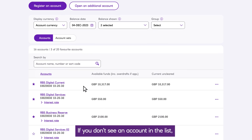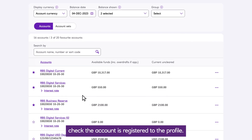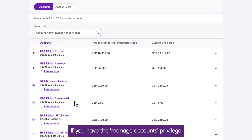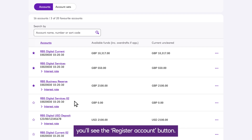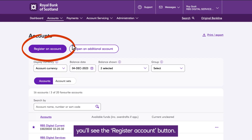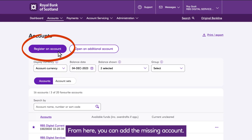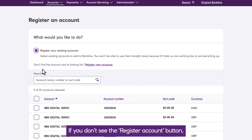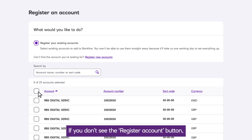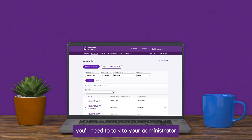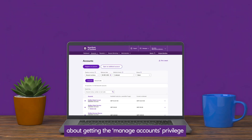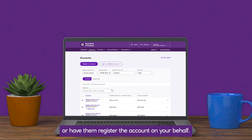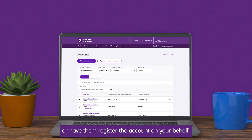If you don't see an account in the list, check the account is registered to the profile. If you have the Manage Accounts privilege, you'll see the Register Account button, and from here you can add the missing account. If you don't see the Register Account button, you'll need to talk to your administrator about getting the Manage Accounts privilege, or have them register the account on your behalf.